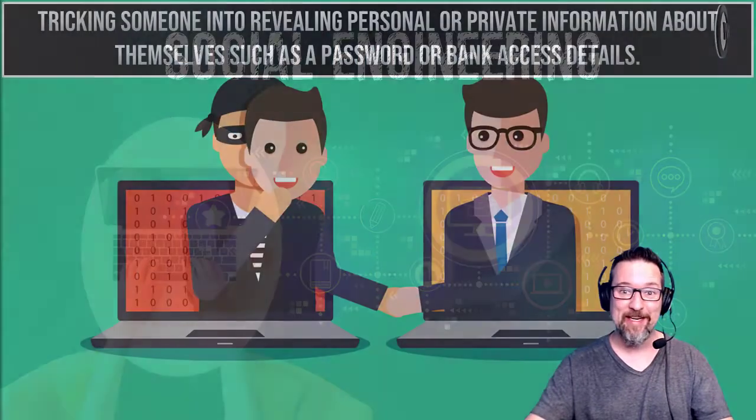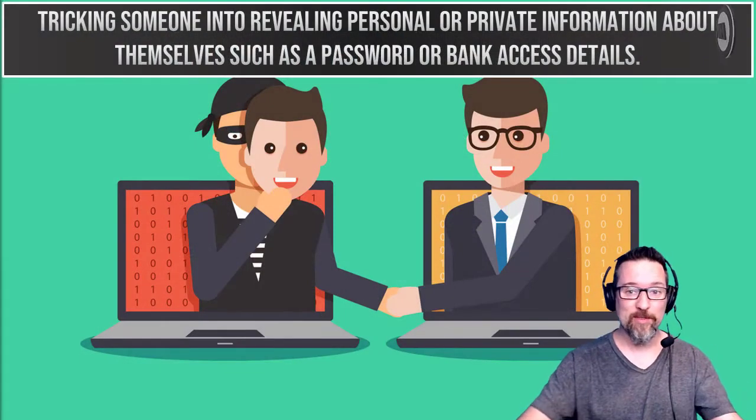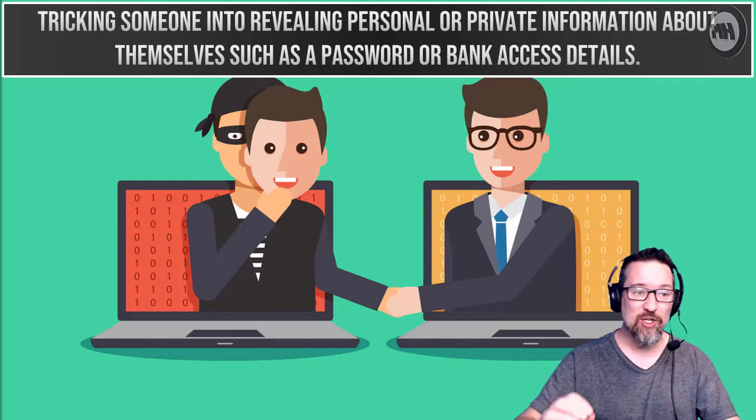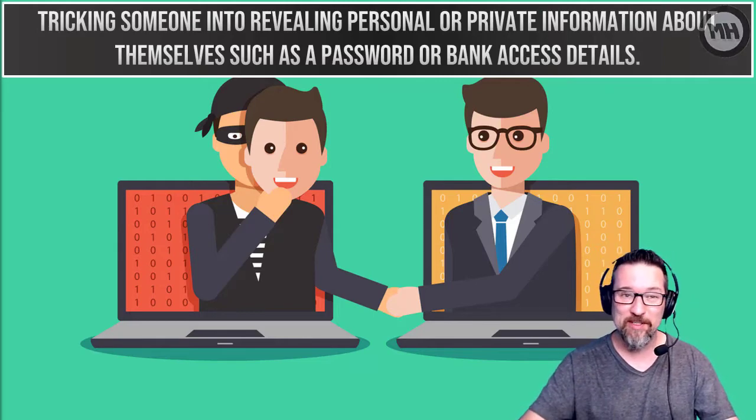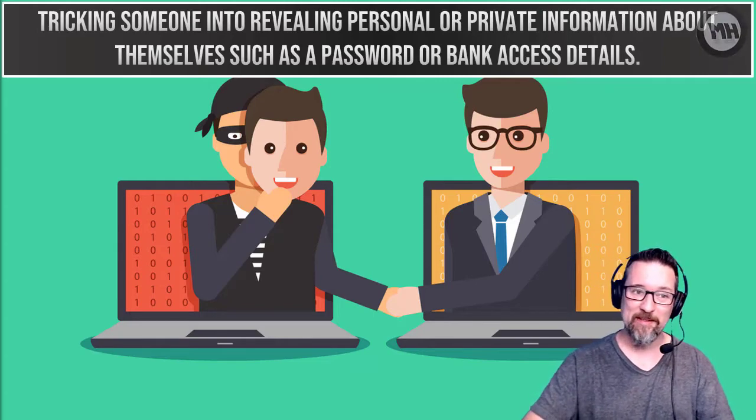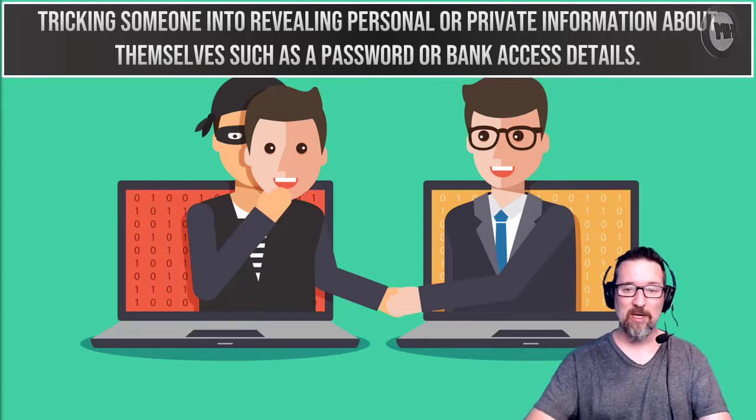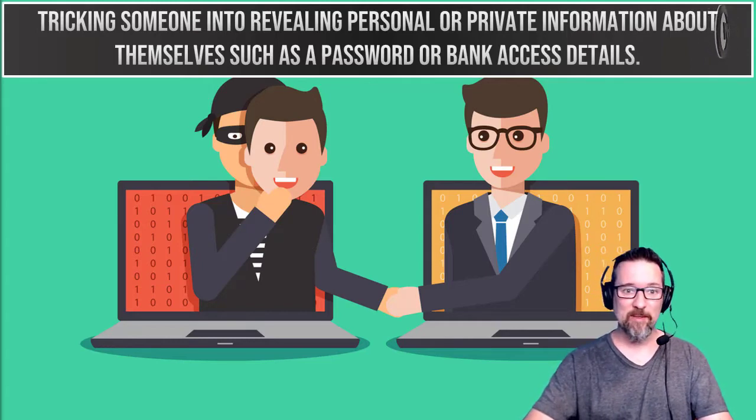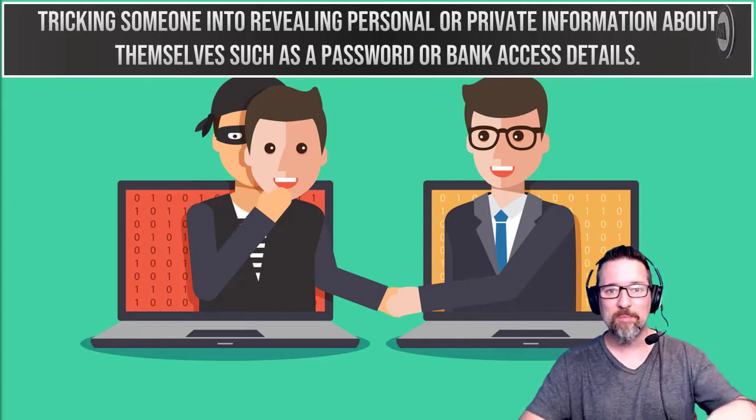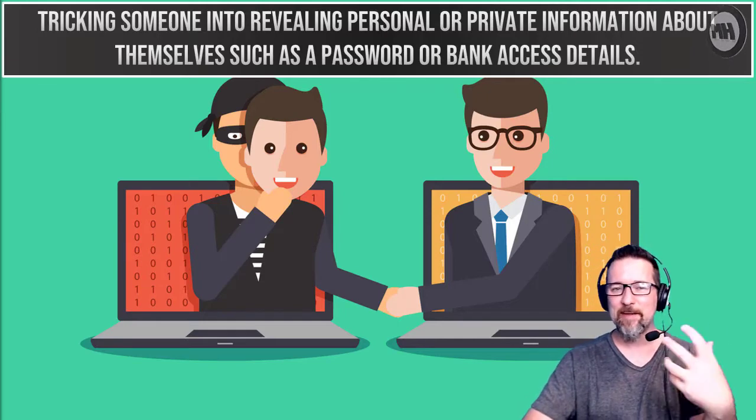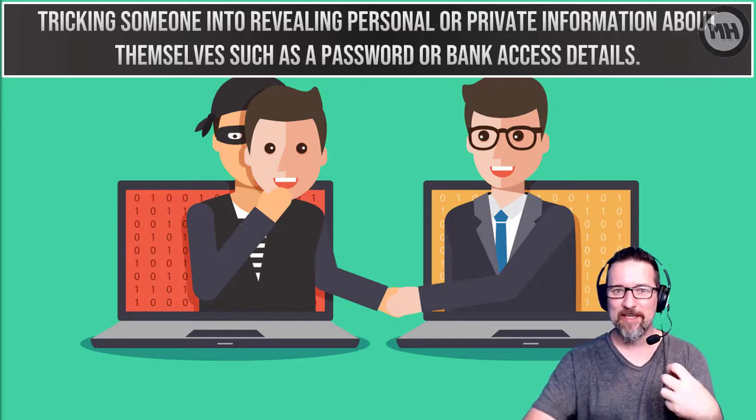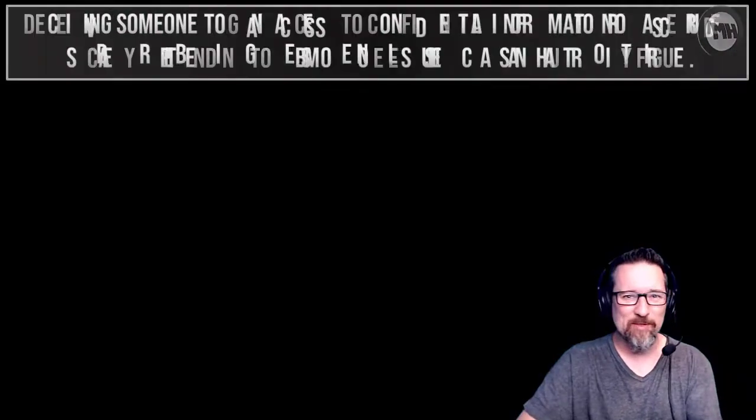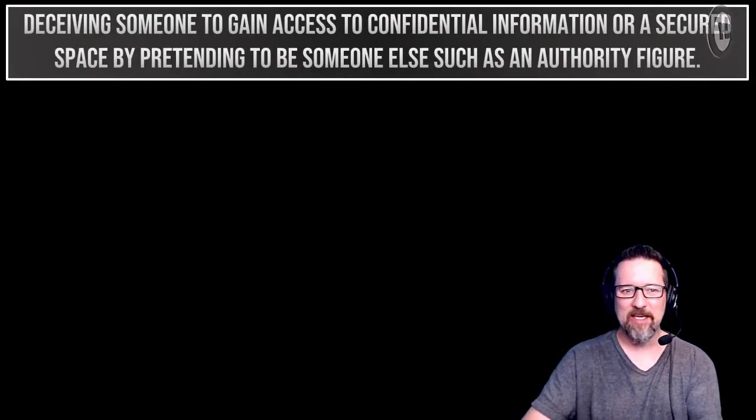Basically, this is social engineering. The first part is tricking someone into revealing personal or private information about themselves, like a password or bank access details. It's the whole process of tricking them, getting them to reveal something you can use against them or to hack into an account of theirs or something like that.